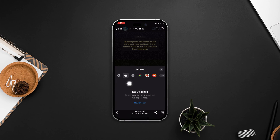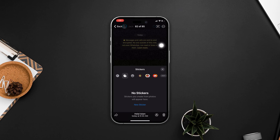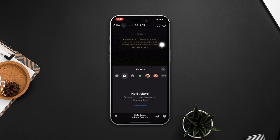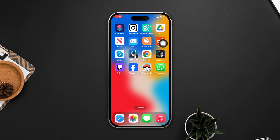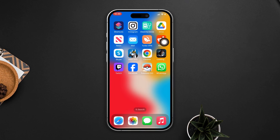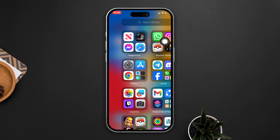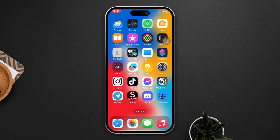Are you facing an issue where WhatsApp stickers are missing on your WhatsApp status? Don't worry — here's the advanced guide on how you can solve this WhatsApp sticker missing problem on your iPhone with some easy steps. So without wasting any more time, let's get started.